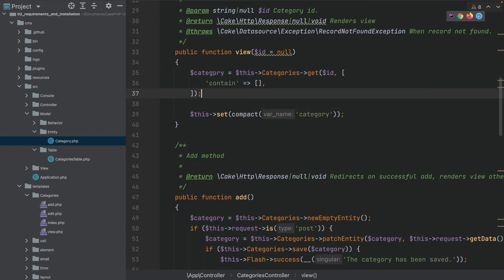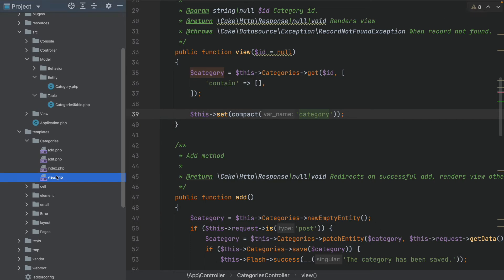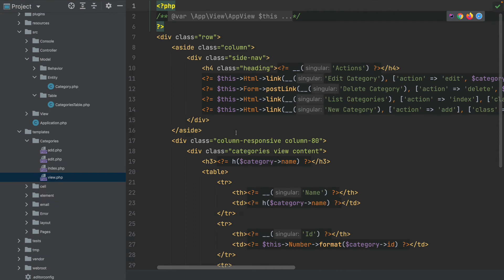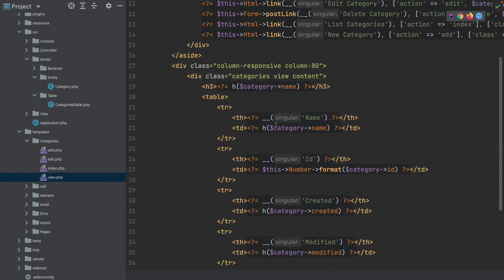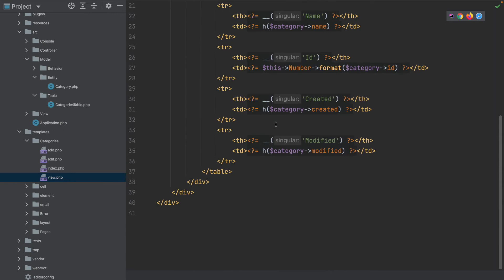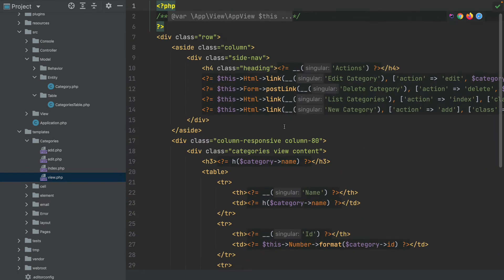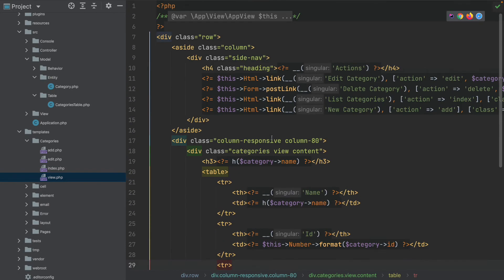We set this category to the view and we also have a view template file for this view method in the controller. Similar to the index file we just output a table, but here we don't have the foreach because we just have one entity — nothing more fancy happening here.